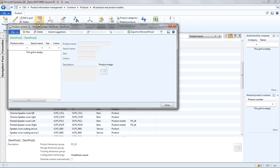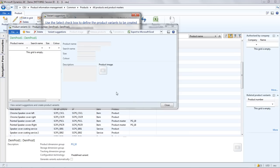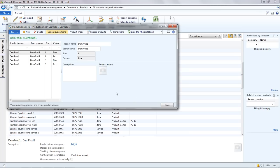Once the dimensions have been created, we can then create the product variants. What you notice in this tab is you have a variant suggestions button. If we use that and then the select all option, we can actually select each combination of variants to create.